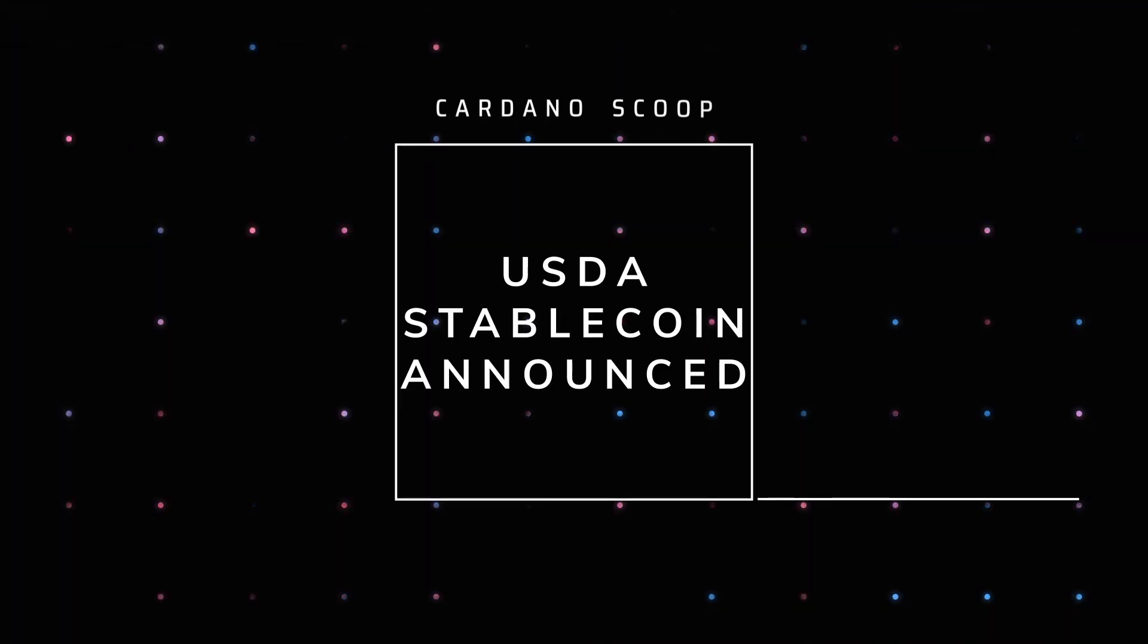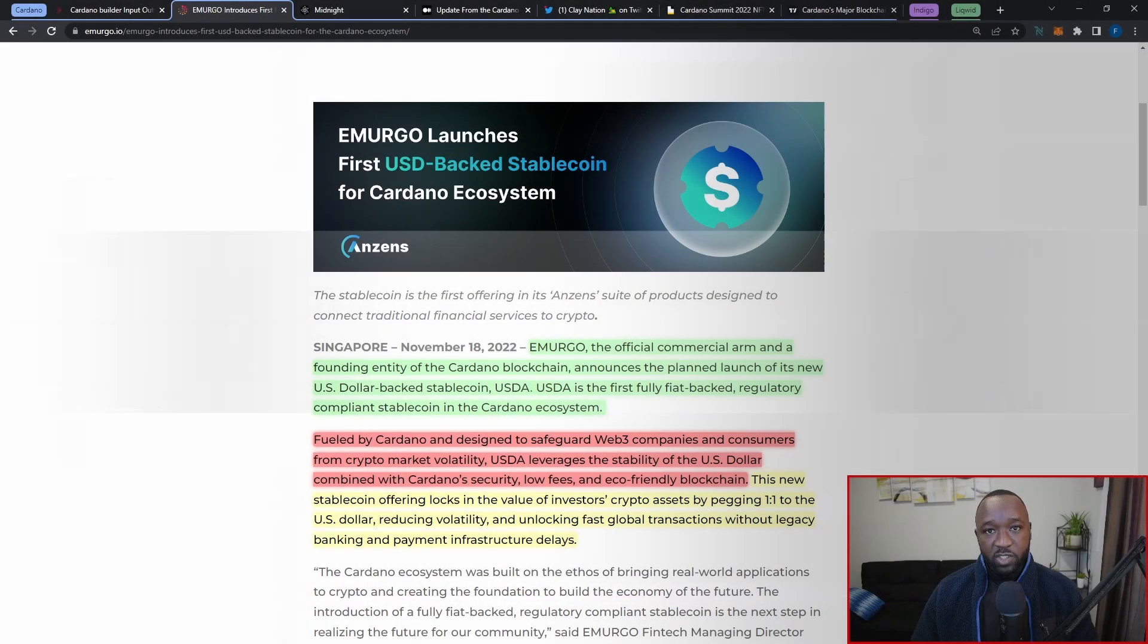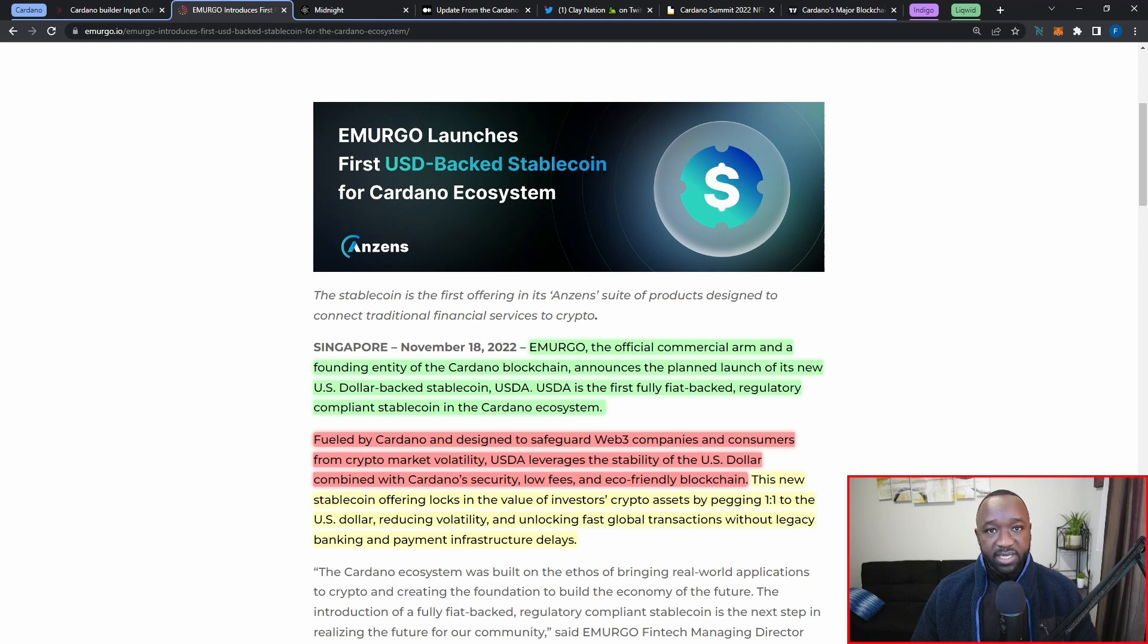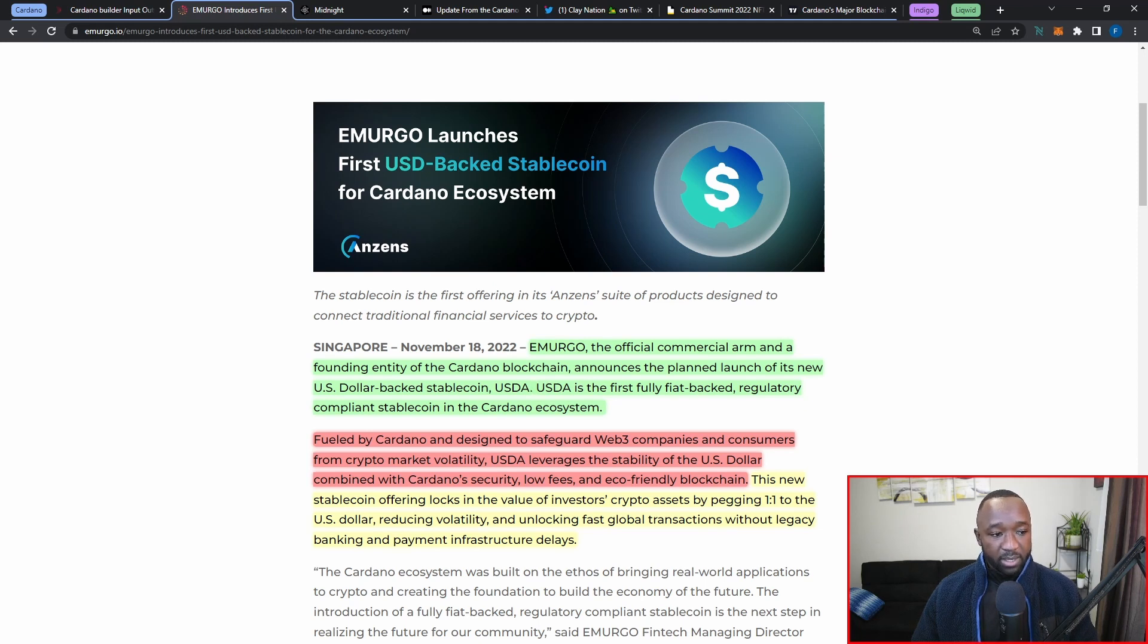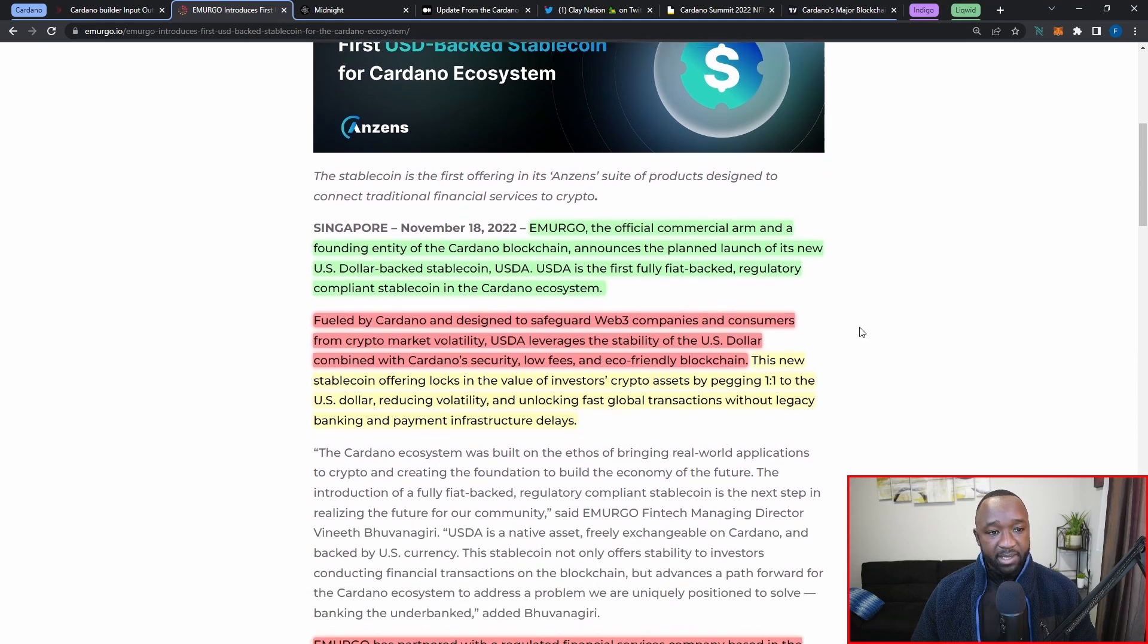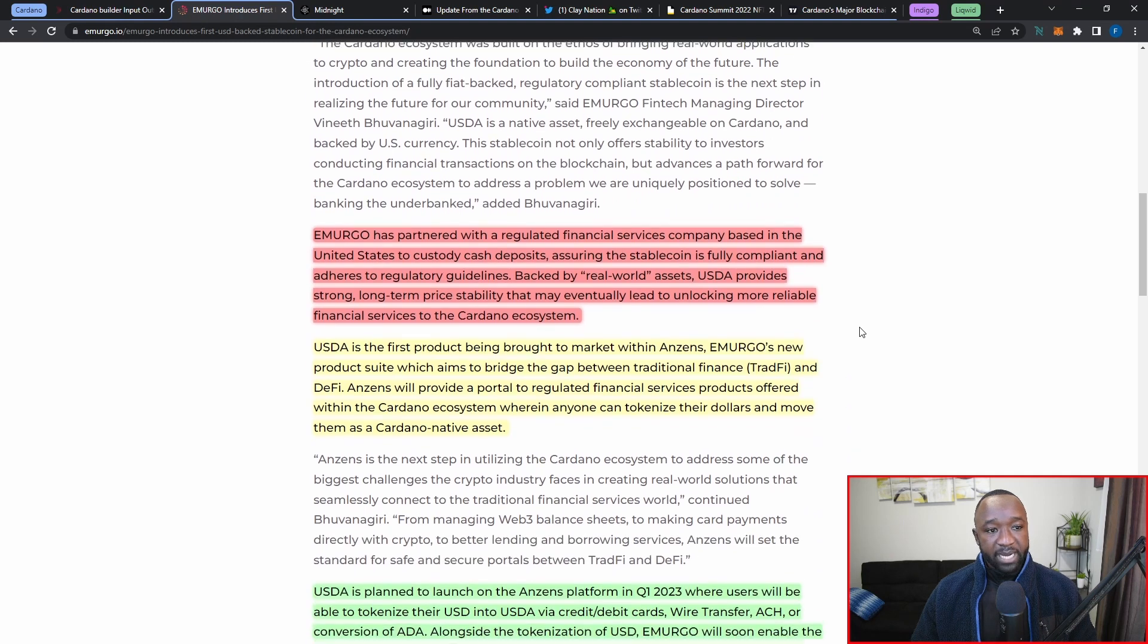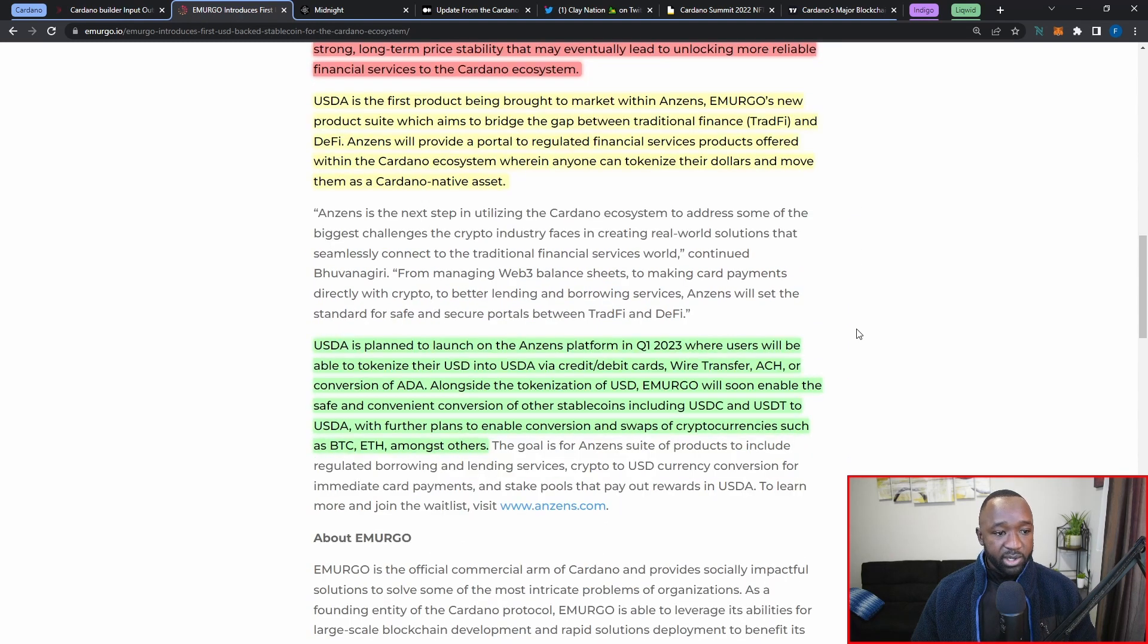The second major announcement that we saw coming out of ScotFest was the announcement of USDA, which is going to be a fiat-backed or USD-backed stablecoin coming into the Cardano ecosystem. Emergo, who is the official commercial arm and the founding entity of the Cardano blockchain, has announced the planned launch of its new US dollar-backed stablecoin, also known as USDA. USDA is going to be the first fully fiat-backed regulatory compliant stablecoin coming into Cardano.